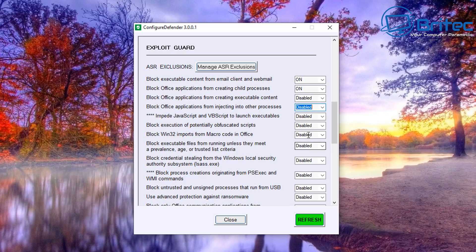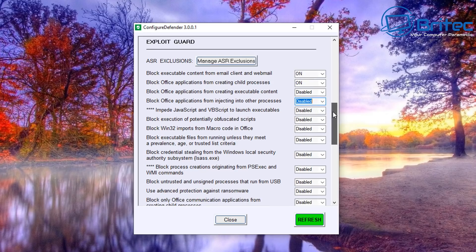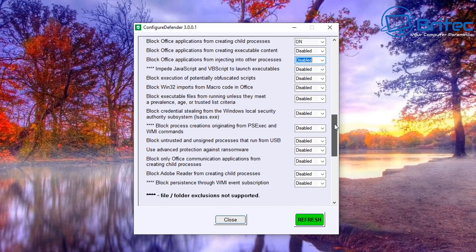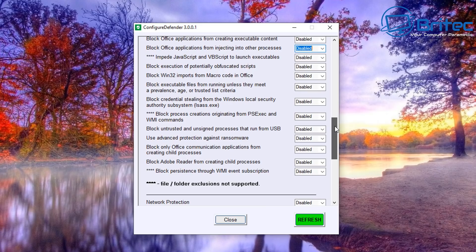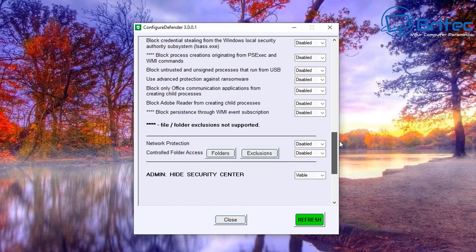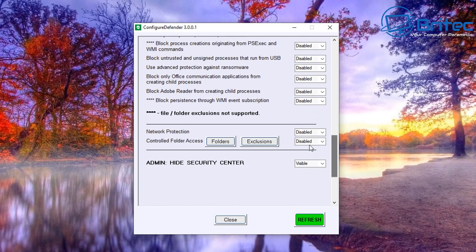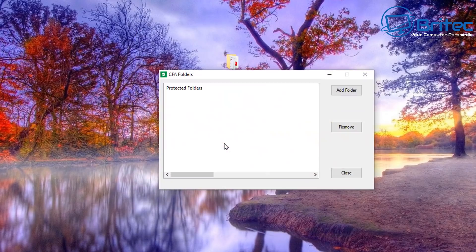You can see here Use Advanced Ransomware Protection there. So if you wanted to change the configuration of that as well, you can do. And there's a bunch of other stuff here: Network Protection, Controlled Folder Access. You can add in your folders here by just clicking on Add Folder.